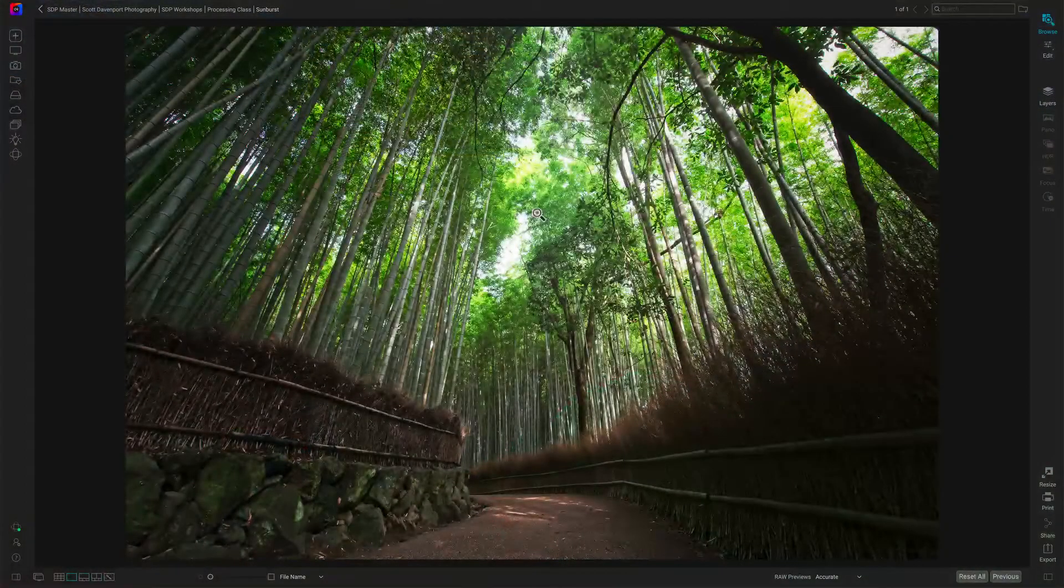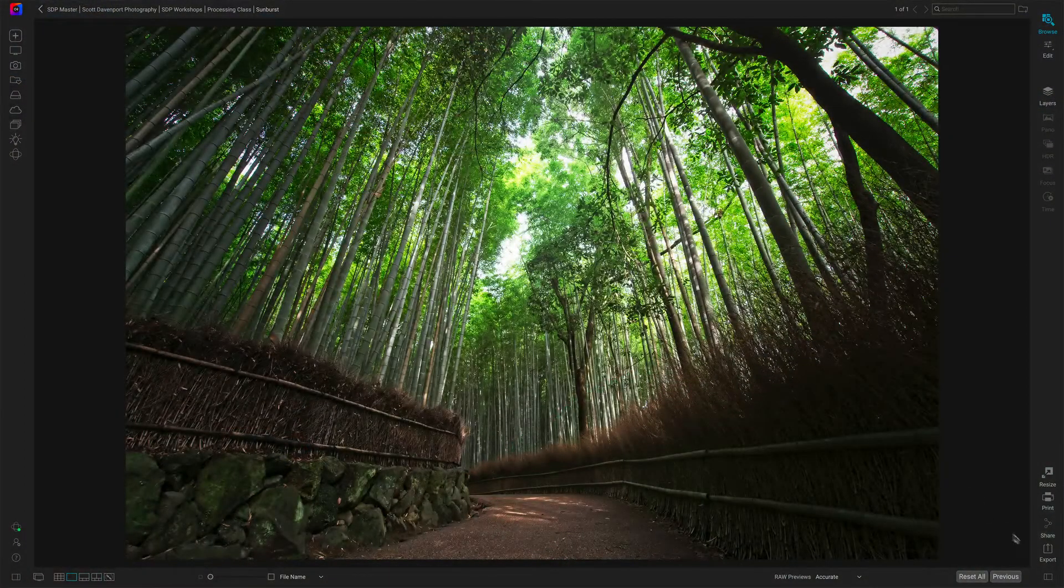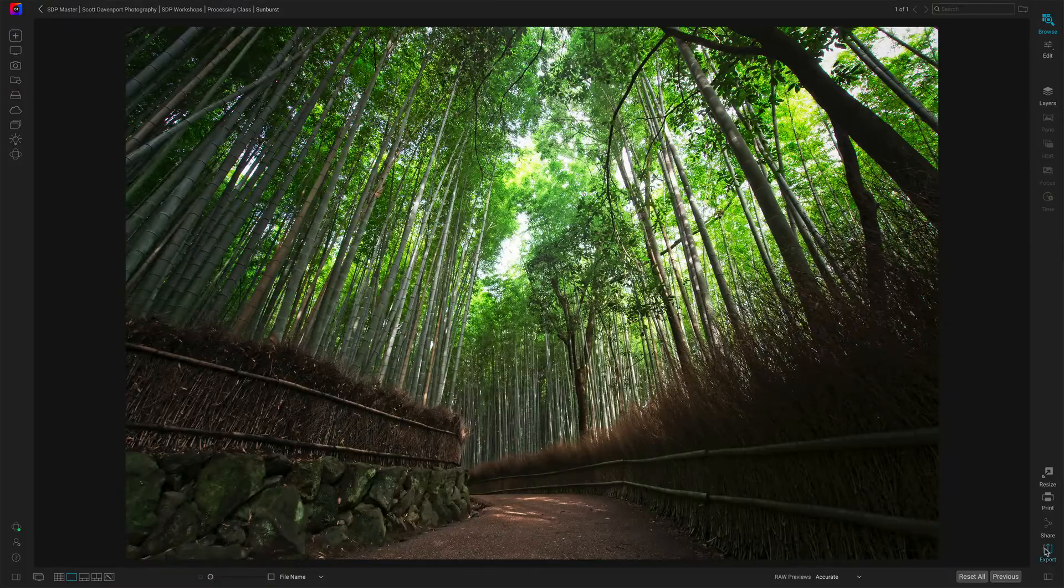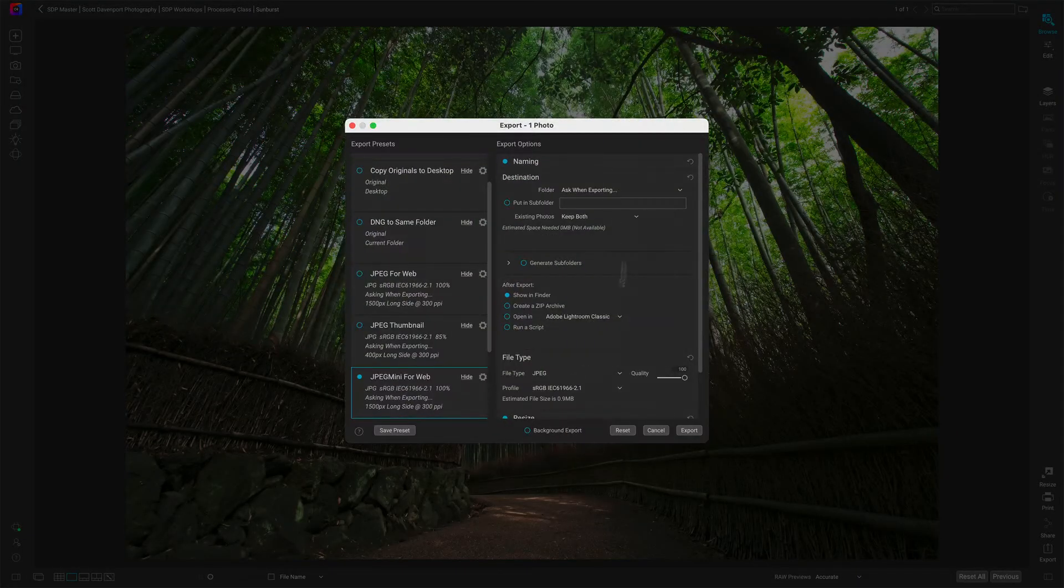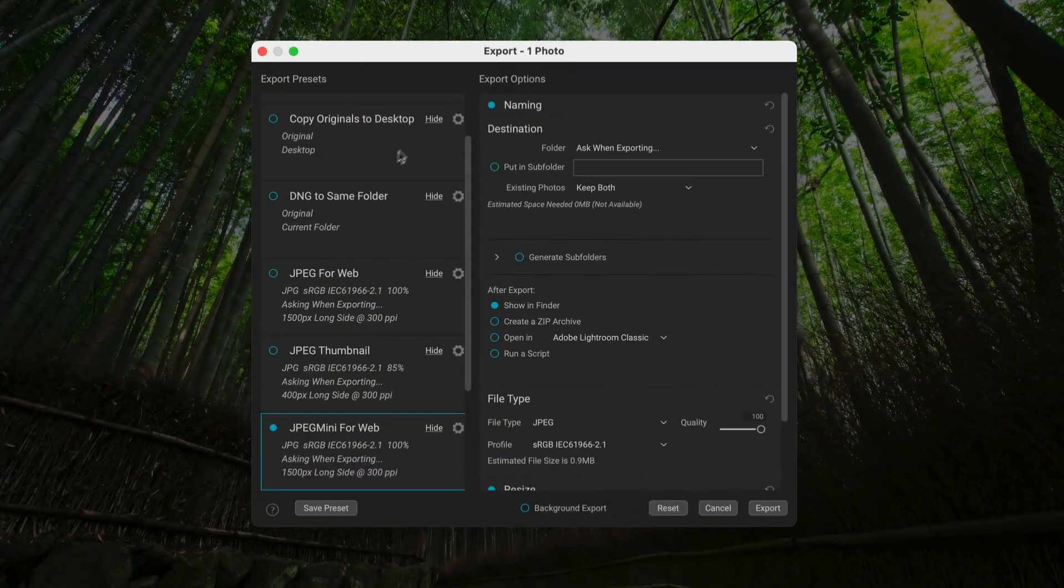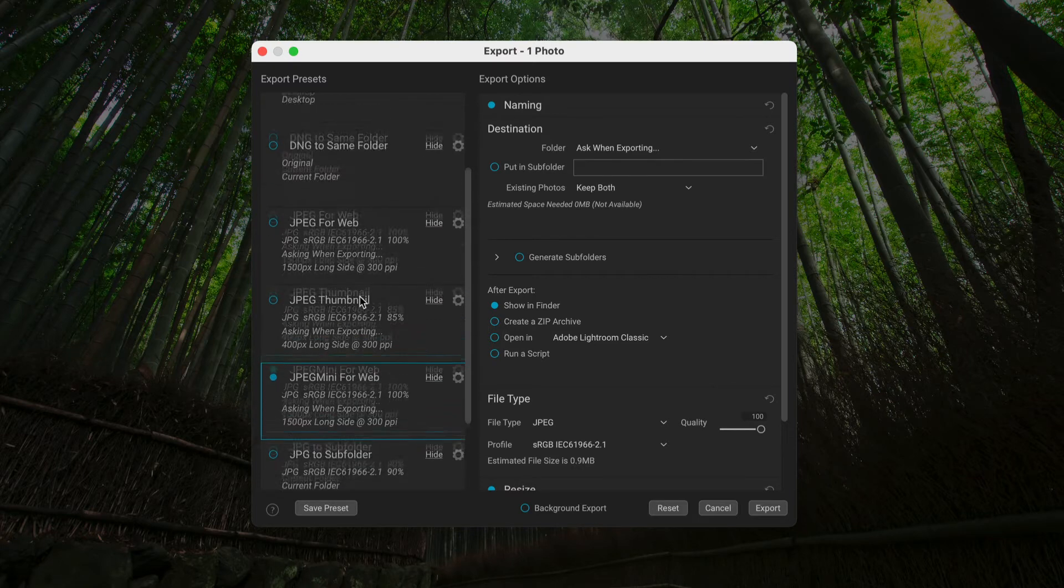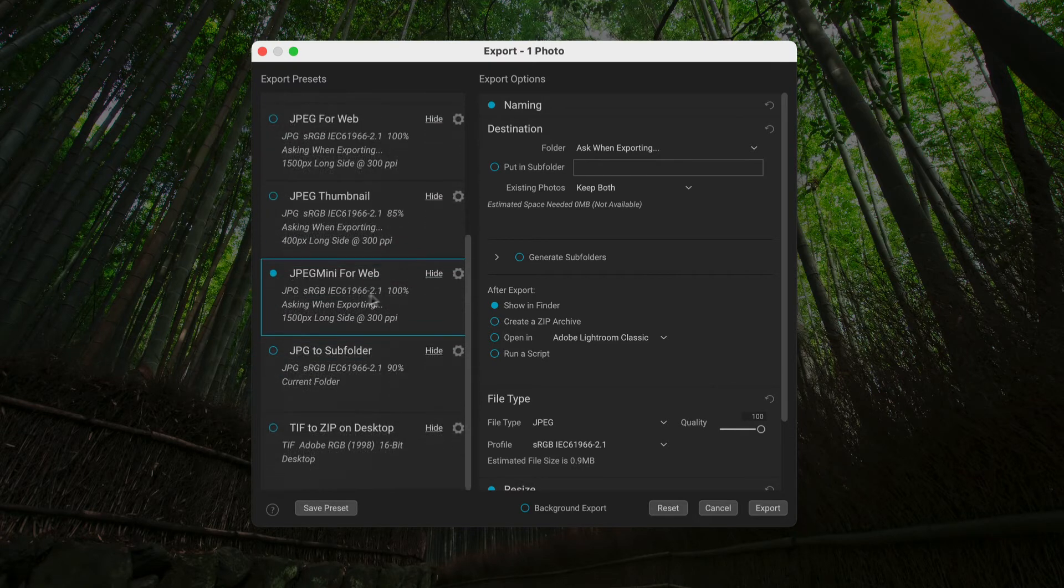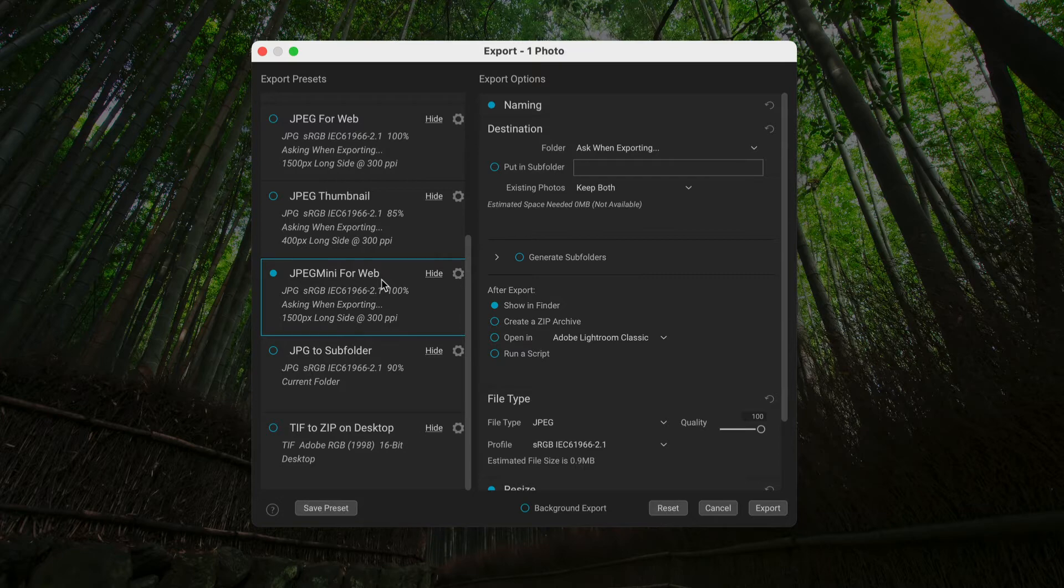So now let's get into the ON1 side of things. Let me bring up the export panel here. Click on that. And we have this whole new experience here. You can see I've got a bunch of different presets already set up for myself. But one of them I have called is JPEG Mini for Web. And I haven't finished setting this preset up. We're going to do that together right now.